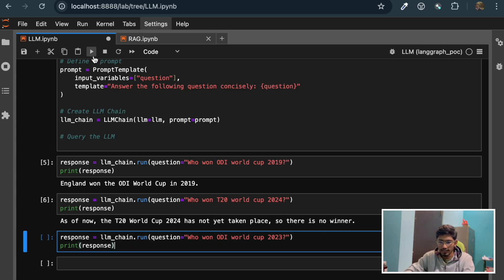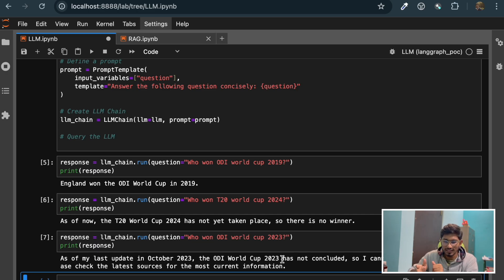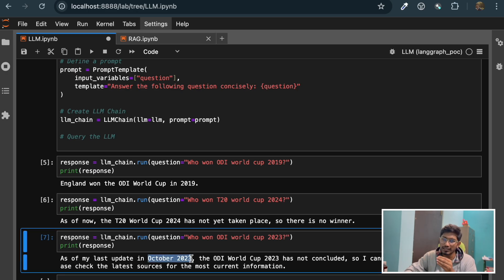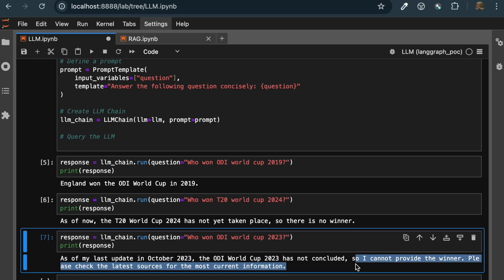Now if I ask this question again - who won the ODI World Cup 2023? Again, it will send a response: as of my latest update in October 2023, the ODI World Cup has not been concluded. Because the final happened in November 2023, and this model was trained on data available till October 2023, so it doesn't know who won the World Cup on November 19th, which is India. Please check the latest source for the most correct information.